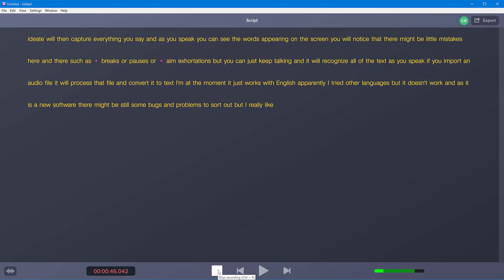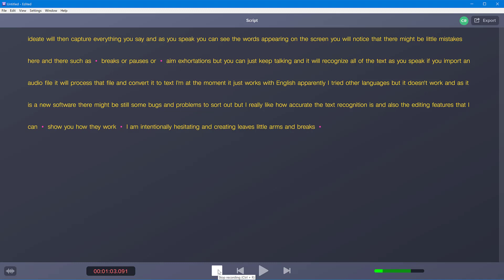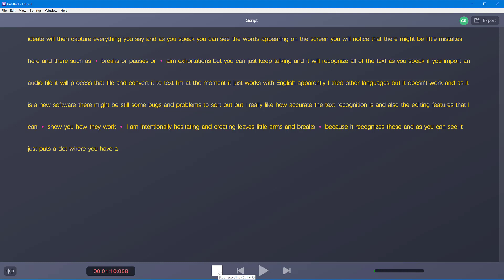I really like how accurate the text recognition is and also the editing features that I can show you how they work. I am intentionally hesitating and creating these little ums and breaks because it recognizes those, and as you can see it just puts a dot where you have a hesitation.